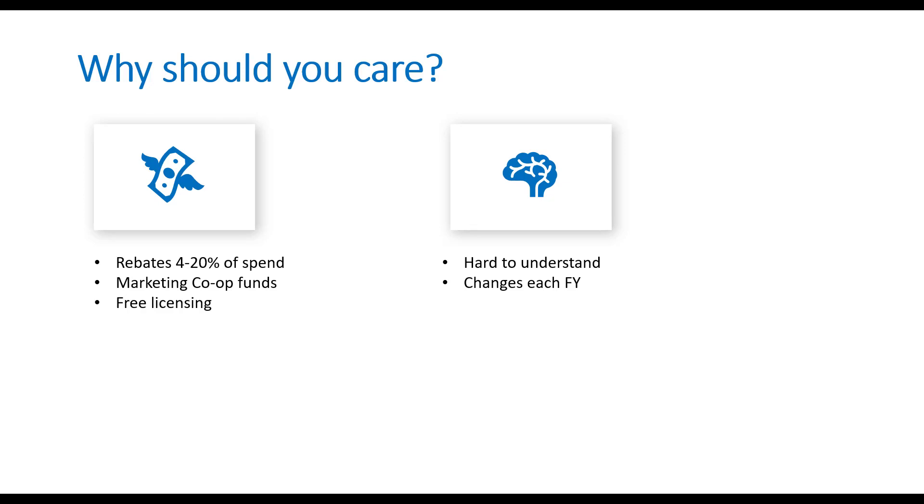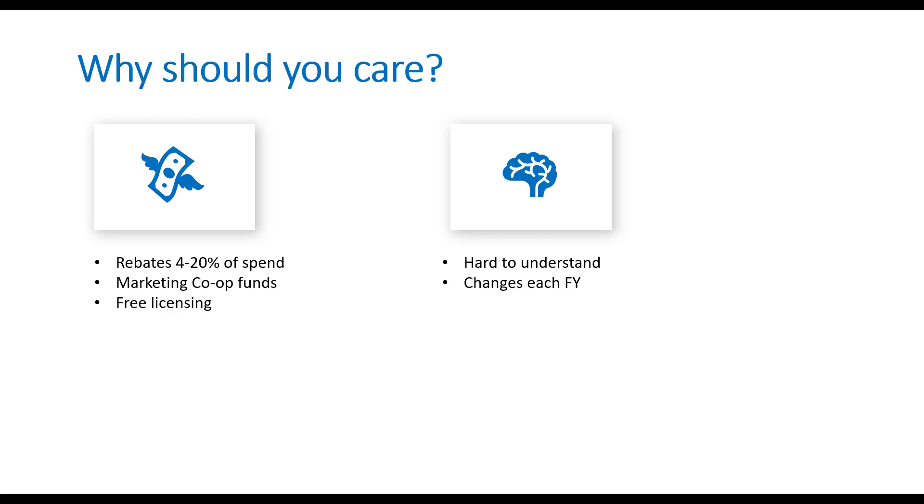The third piece there is free licensing, so you may have heard the term IURs or internal use rights. You also are potentially able to get free Azure consumption as a credit each month. Free licensing you can use internally within your own Azure Active Directory environment for your business as an MSP. So getting things like free 365 licensing, free server licensing, free software licensing, instead of actually having to pay for that.